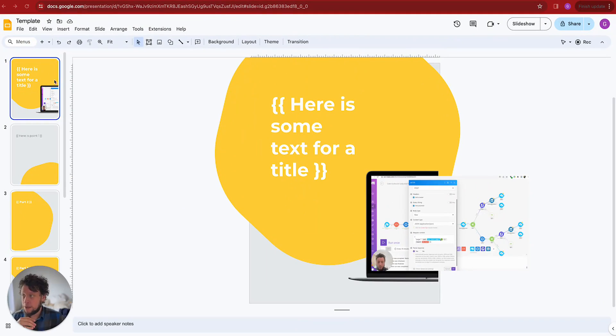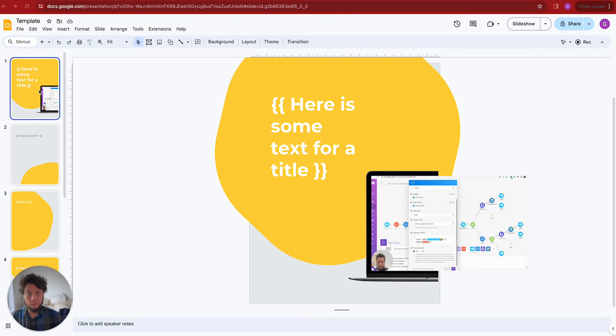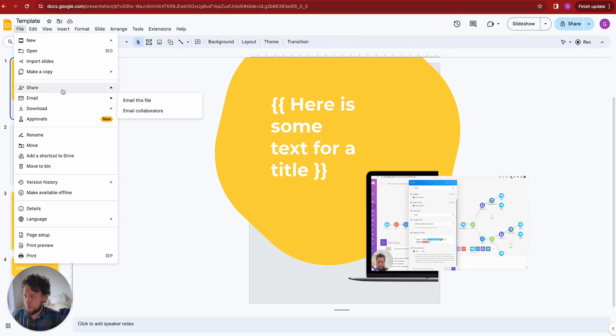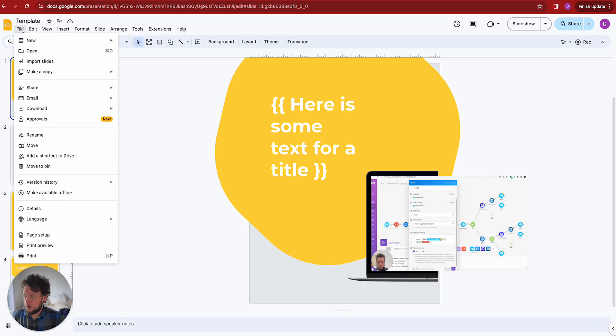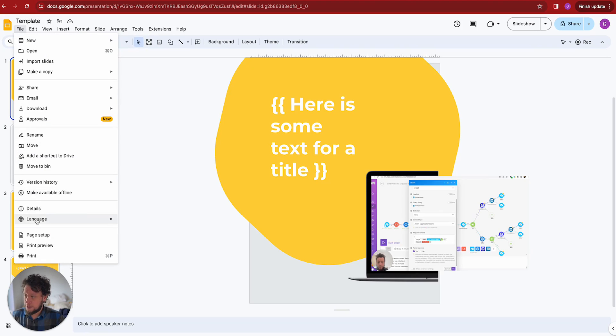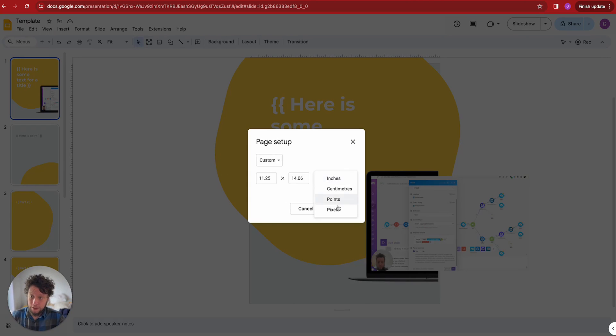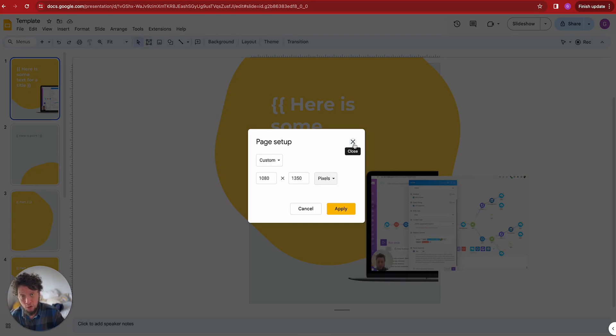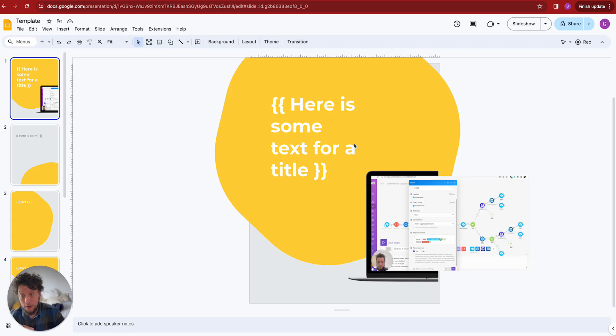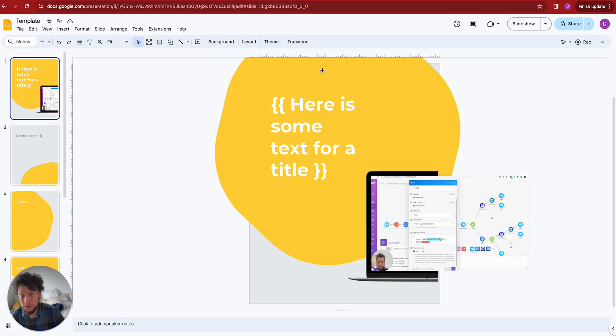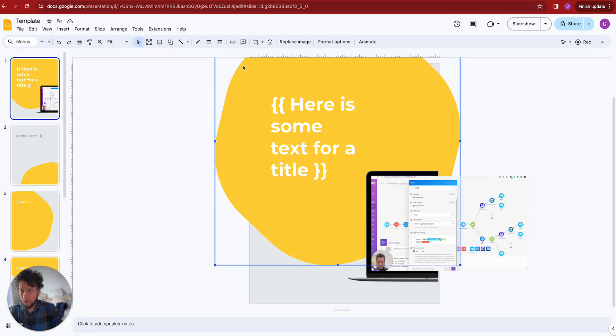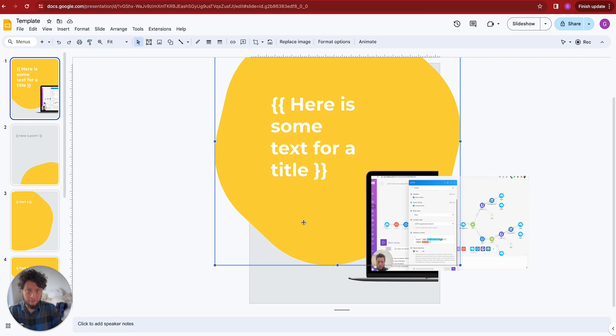You'll see here within my Google business account, I have created a template. What I do is I create a template, I come to file, I go to page setup, and I change the pixel number to 1080 by 1350 because this is what LinkedIn recommends for carousel posts.